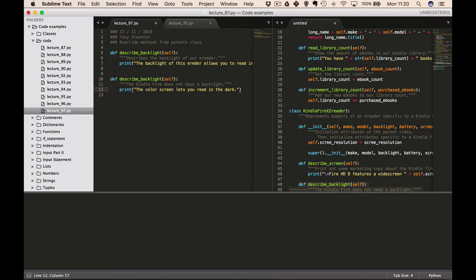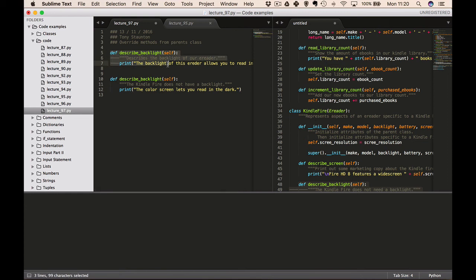So what does all this mean? When you use inheritance, you can make your child classes retain what you need and override anything you don't need from the parent class. If the method describing the backlight was in our eReader class, we would not need it in our Kindle Fire class, and we can overwrite it by using the same method name. This way Python will disregard the parent class method and only pay attention to the method we defined in the child class.